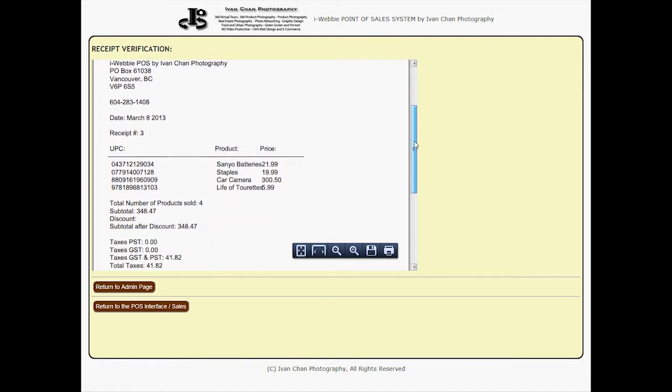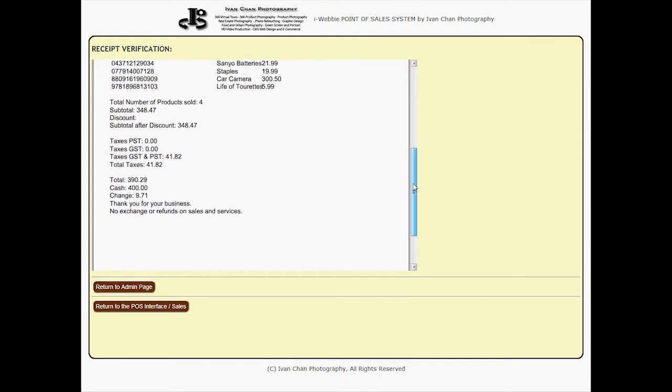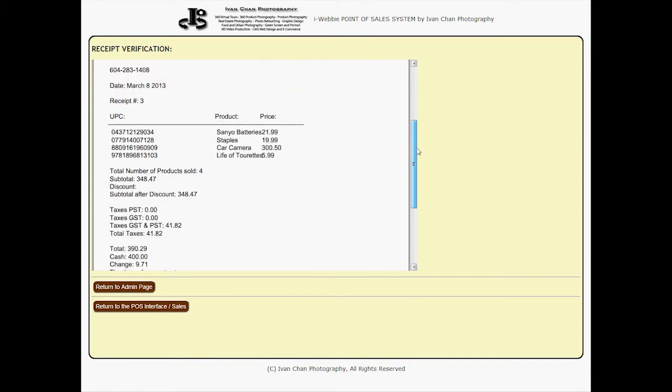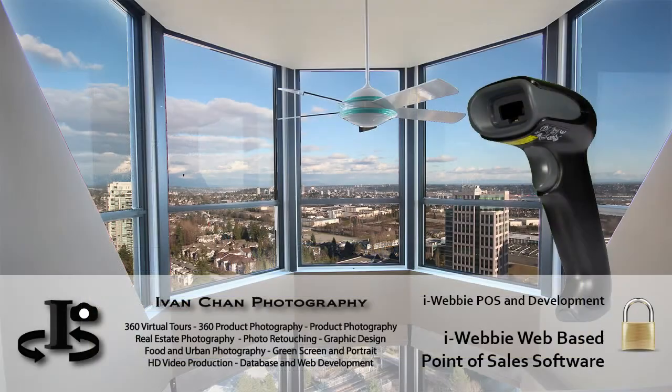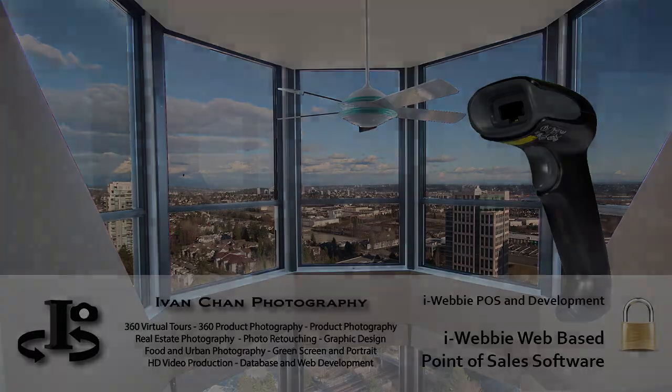Please visit iWebby POS and Development's website at www.iWebbyPOS.com for more information on our services and our eStore, which carries a wide range of barcode scanning products.